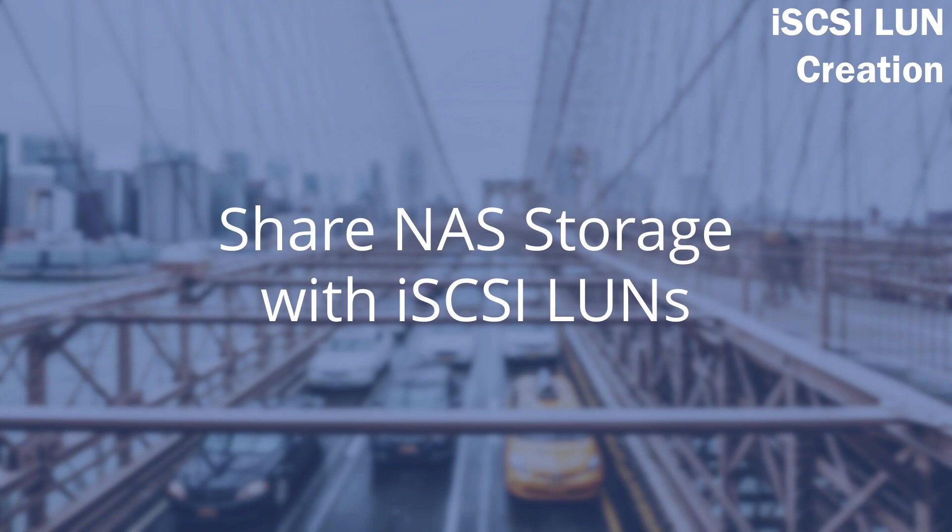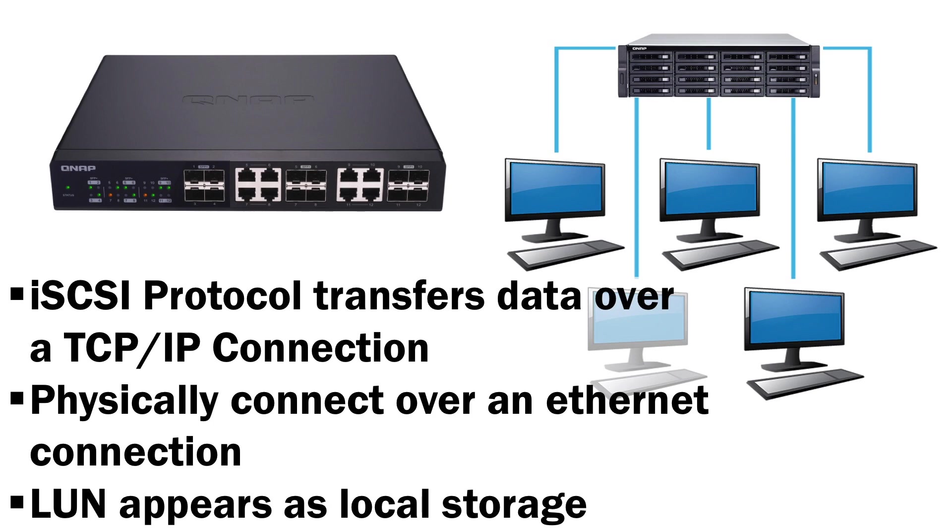An iSCSI LUN is a useful tool to make an allotted amount of storage on your NAS available on a connecting device as if it were local to that device. The iSCSI protocol transfers data over a TCP IP connection.